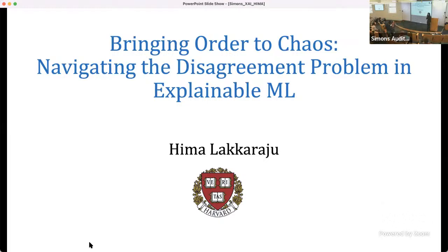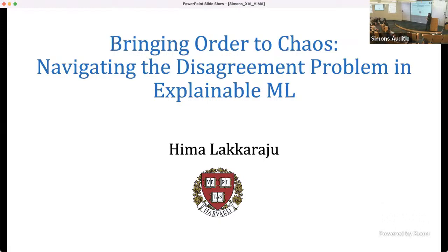This is Himal Akharaju. She is an assistant professor at Harvard, and she has done a lot of very interesting work on trustworthy ML. She's going to tell us about some of this work today. She was unable to be here in person, so she's presenting remotely. Himal, it's great to have you — please take it away.